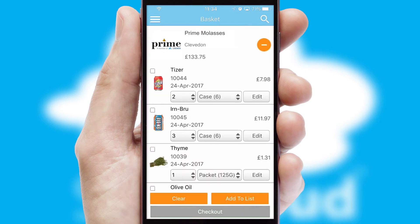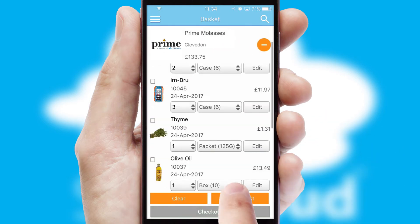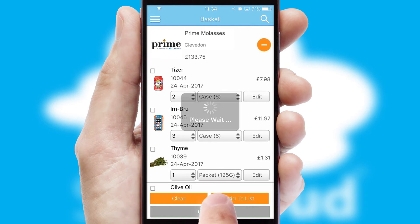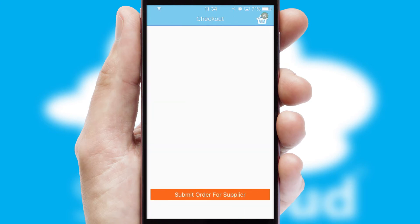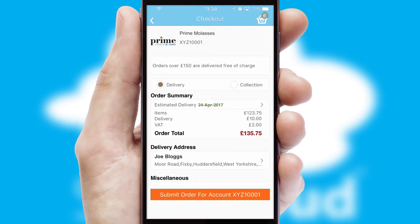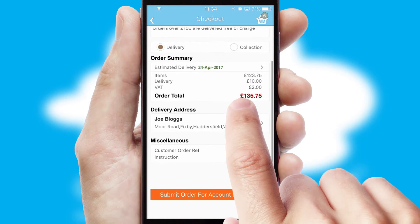Once the basket is complete, all the order information will be presented at the checkout. SwiftCloud also supports click and collect functionality.